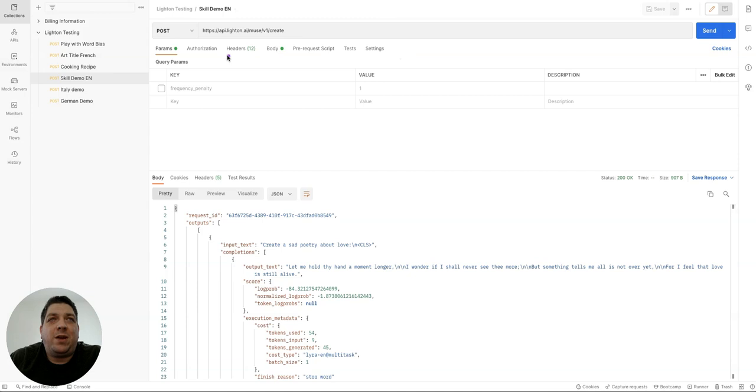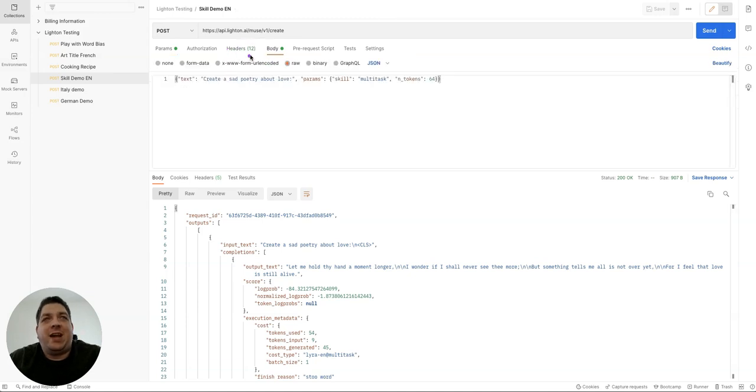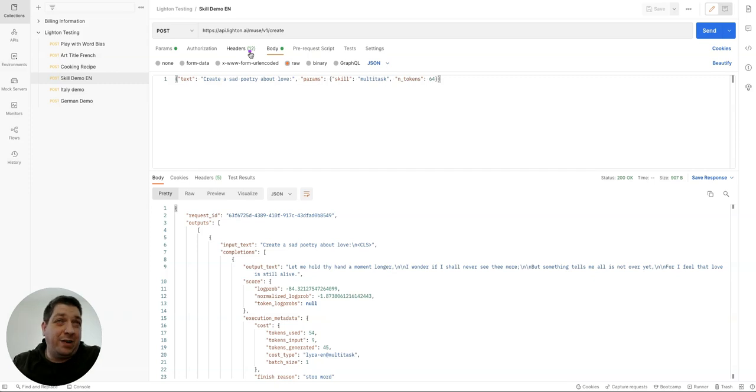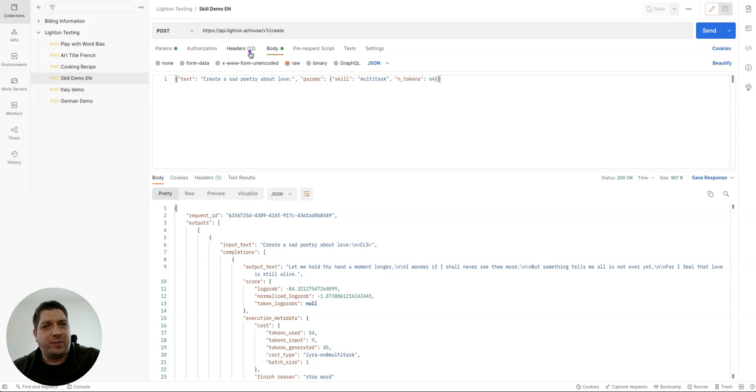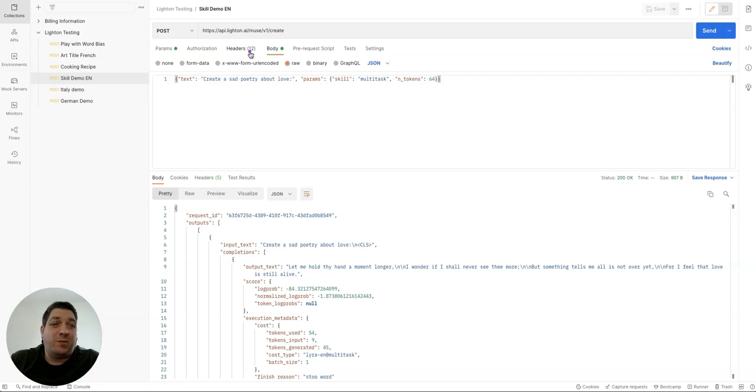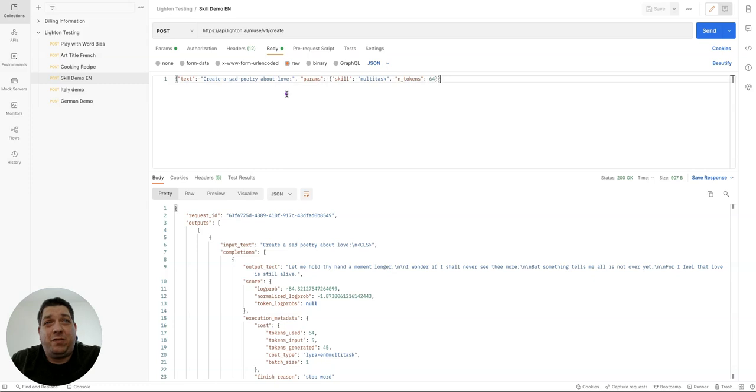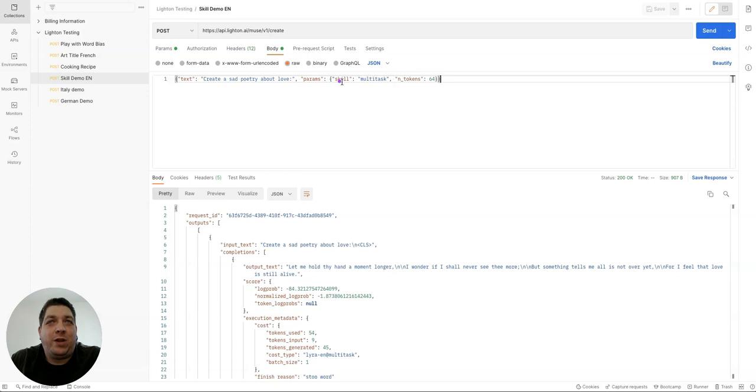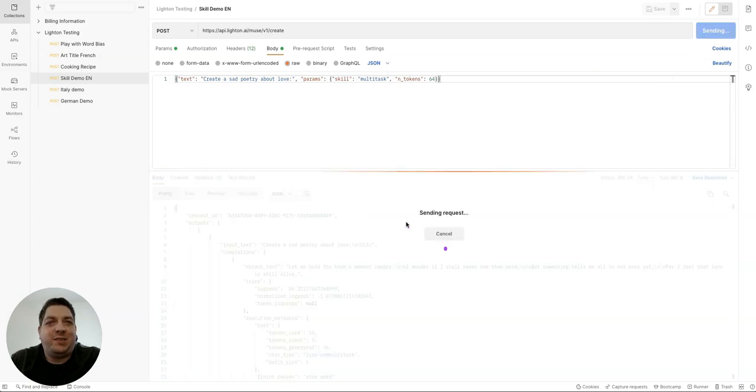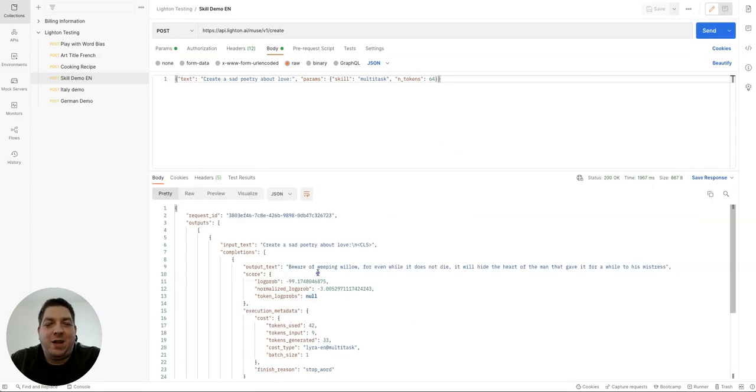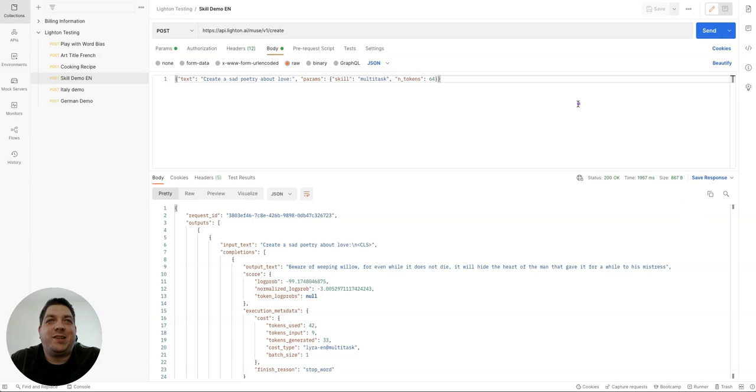And now what we're going to do is we're going to demonstrate something else that the Lighton models have. The Muse API, they have the raw models where you can do the text generation. You can build up the prompts, but they also have skills. They have skills for summarization and for this multitask. And the multitask is really like an instruct style model. So you can tell it what you want it to do and it will do that. So I'm very interested in playing with this more myself in the future. So this is using the English model again, and we have the text saying, create a sad poetry about love. We're using this skill, which is a multitask. And we have our settings to 64 character output. We can hit send to create some output text. Beware of weeping willow for even while it does not die, it will hide the heart of the man that gave it for a while to his mistress. So that's a pretty sad, somber poem about love.